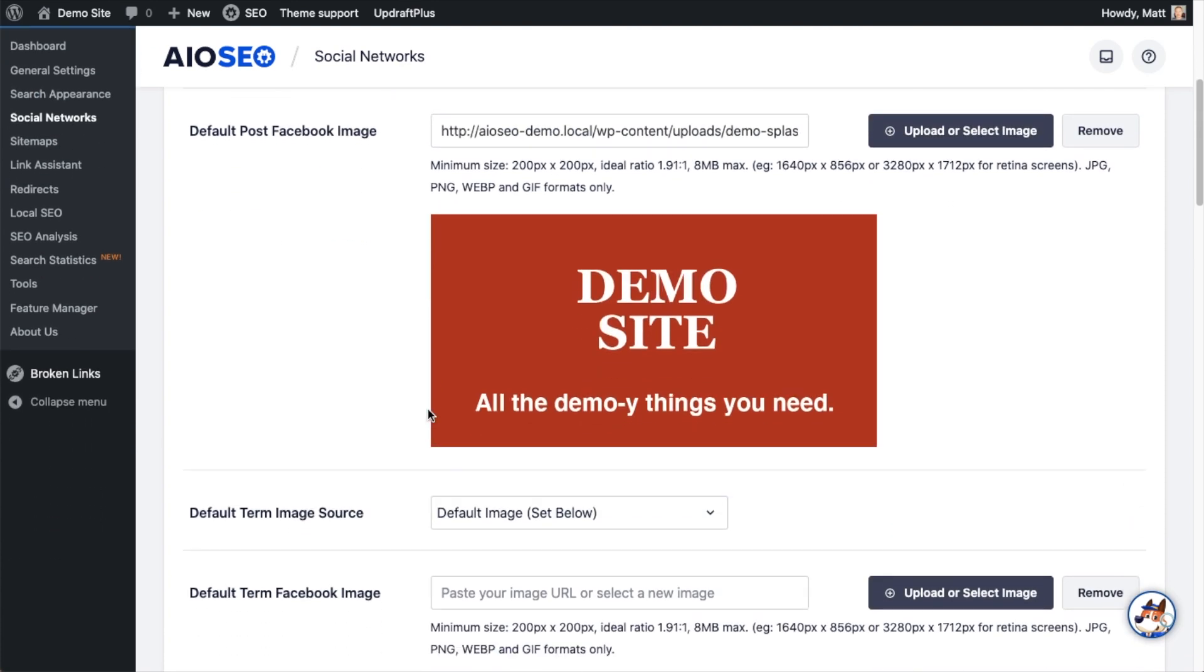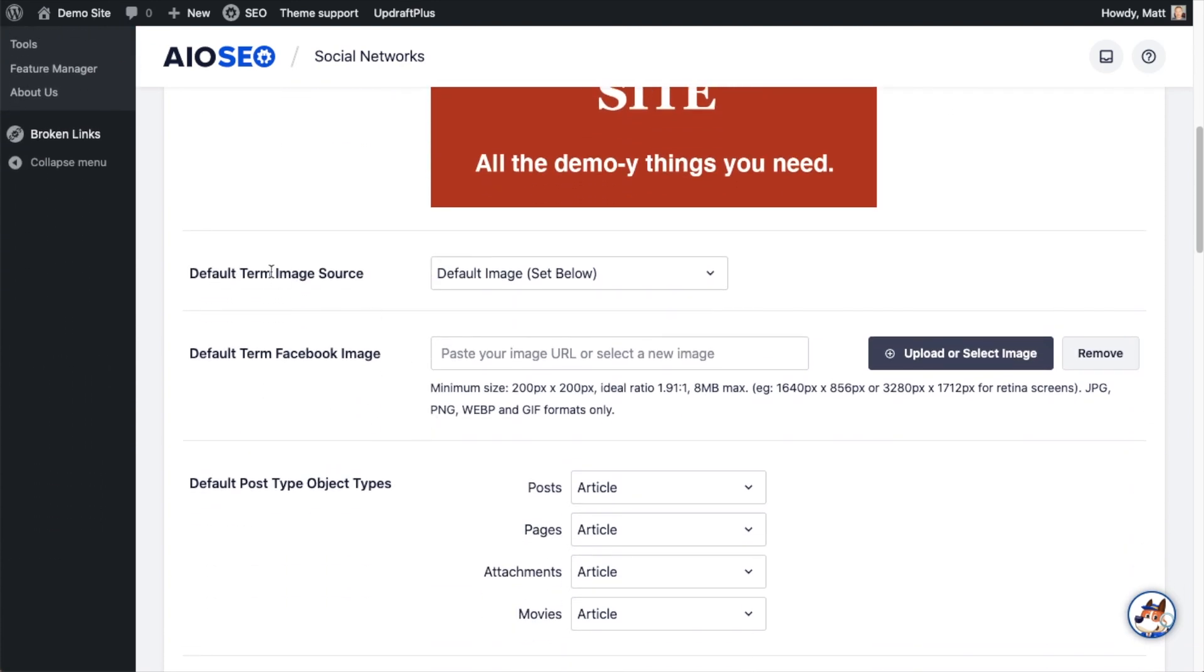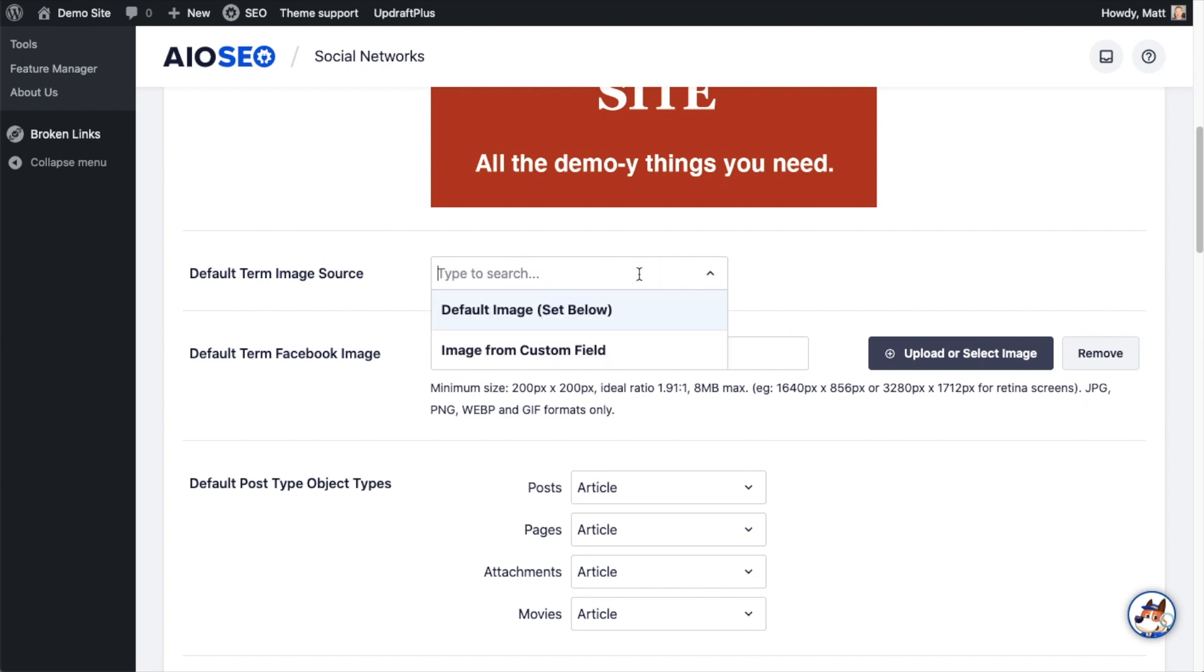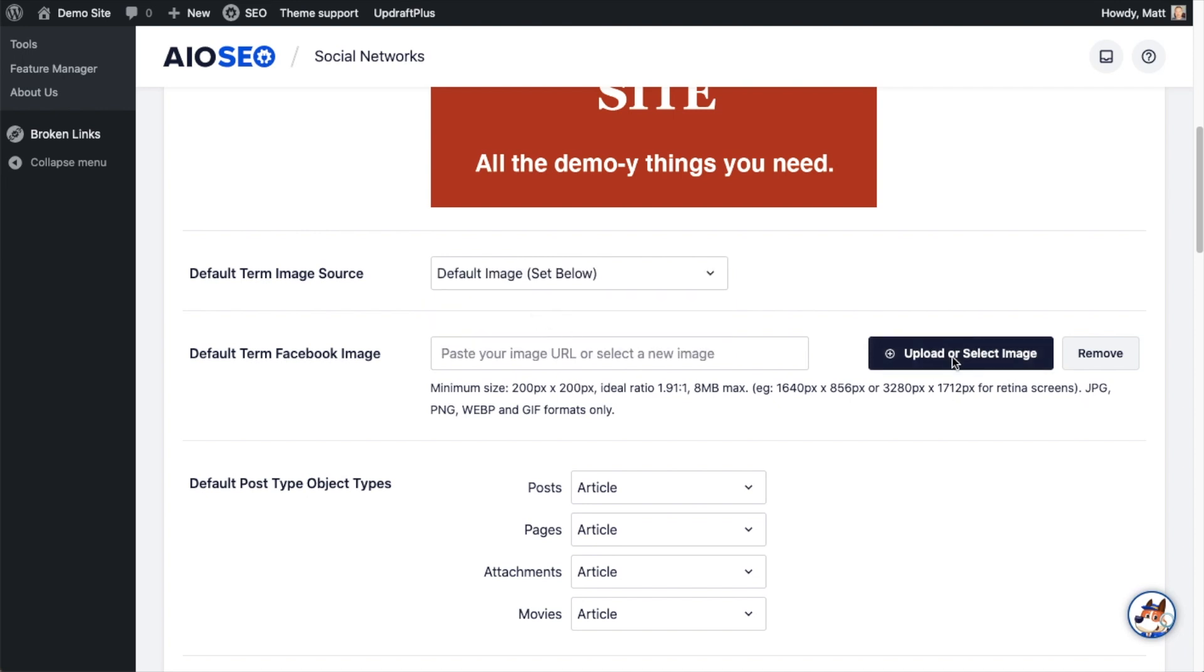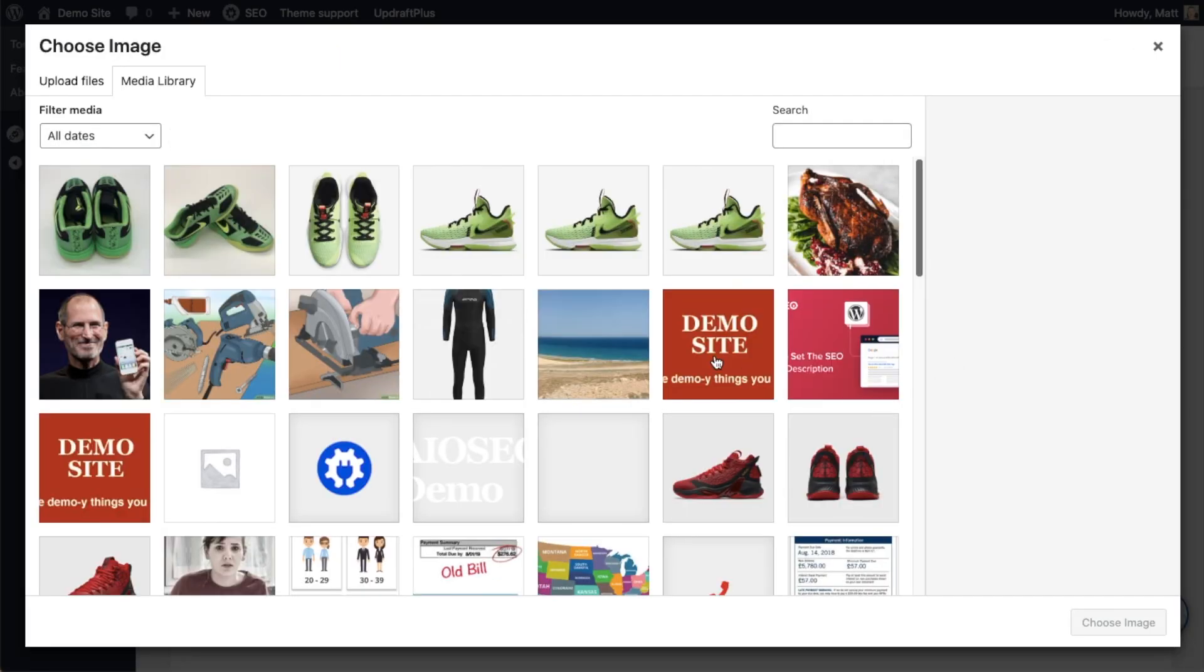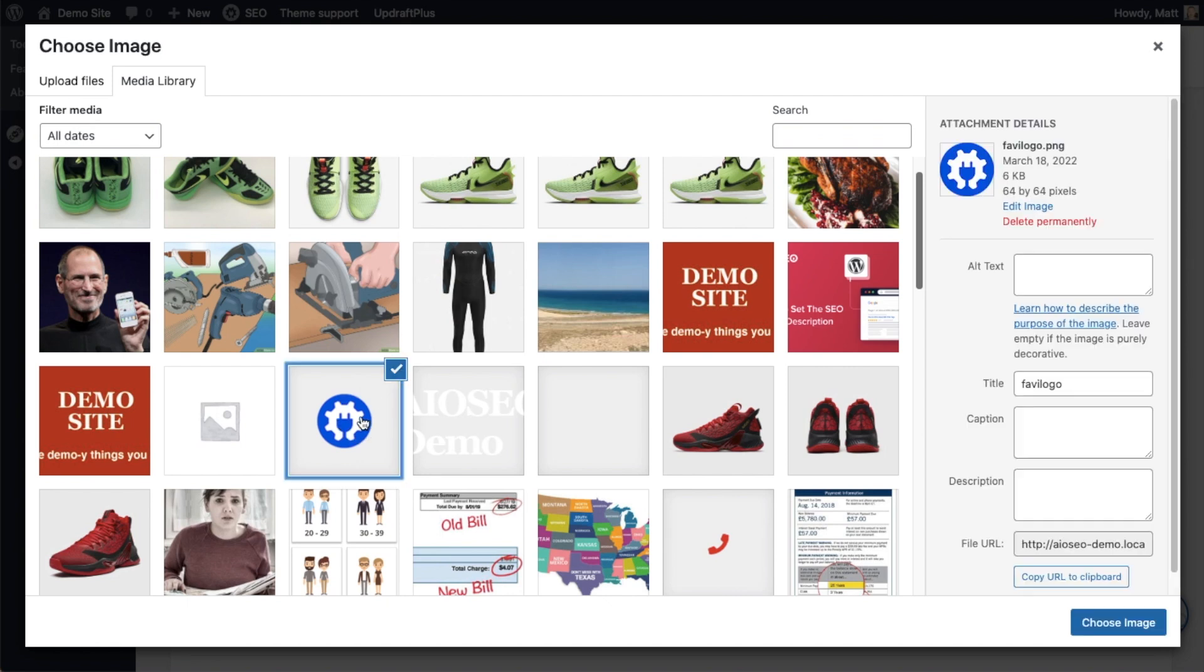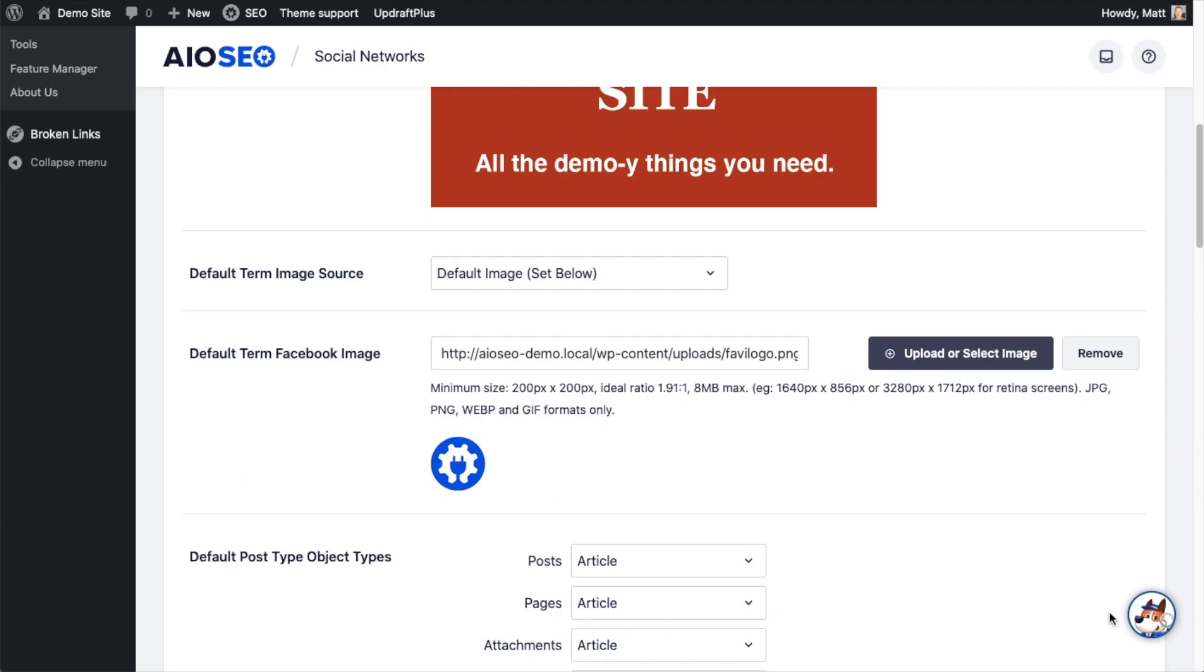If you scroll down this page a little bit, there's also a section that says default term image source. What that means is what should be shared when someone shares a category or tag on Facebook, things like that. So that's obviously going to have different selections because there's not a featured image for categories or tags. So we can set a default image or we can use an image from a custom field. So in this case, I think it's best to use a default image. If this were the All-in-One SEO site, it's not, it's just a demo site with a bunch of different content. But if it was, I would use maybe the AIOSEO logo here. So that would be shared every time someone shares a category or tag.